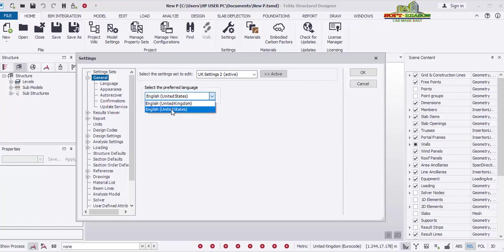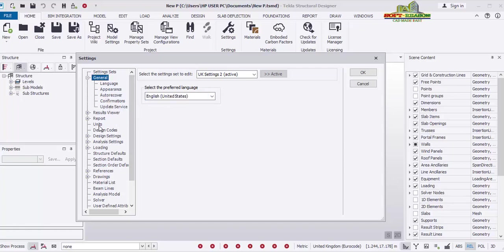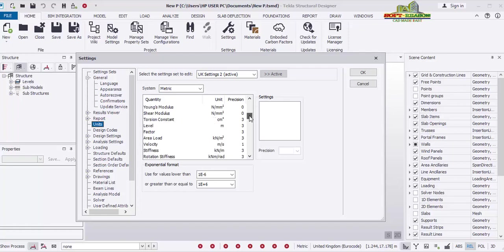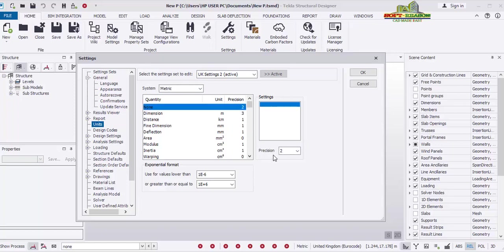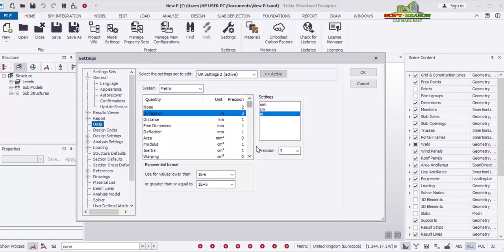We'll go to the General tab. Here the language options you have are United Kingdom and United States — you can choose either. The next important place is Units. Click on Units and you will notice you have a unit system which can be Metric or US Customary — it depends on what you want. You can also see the precision setting, which controls the number of decimal places. You can change that accordingly, and also change the unit from meters to centimeters or millimeters using these provisions.